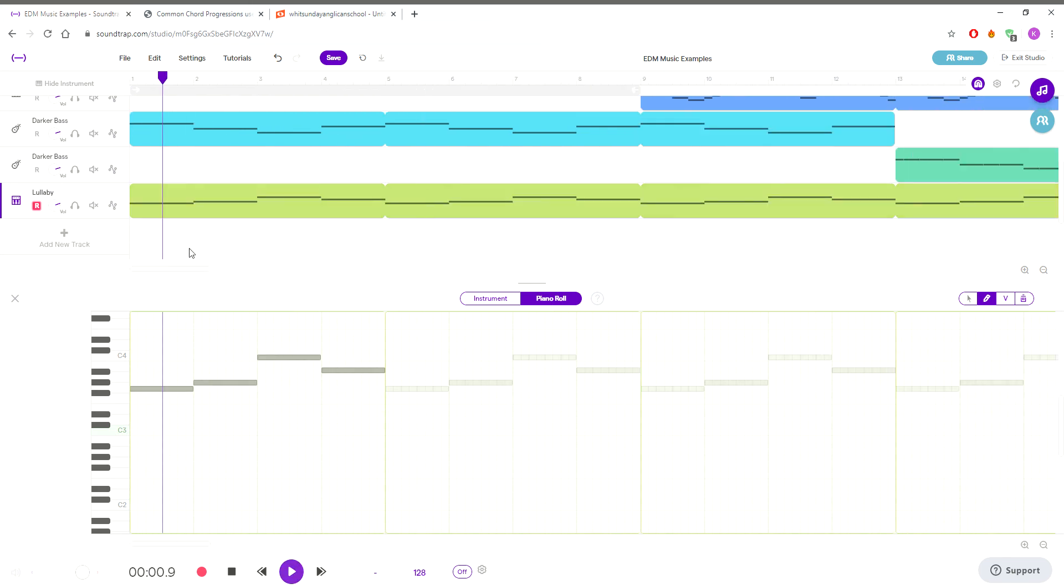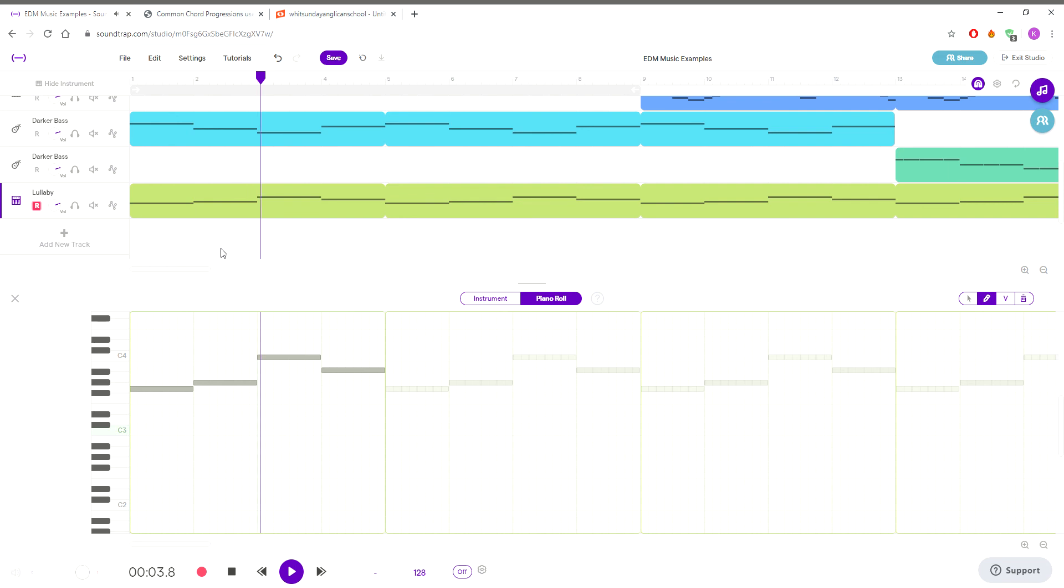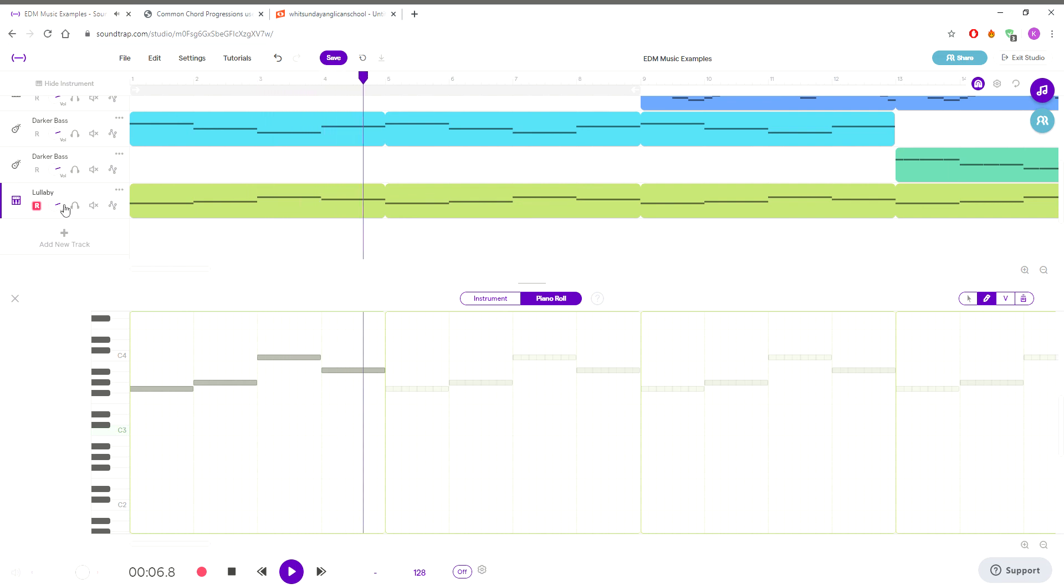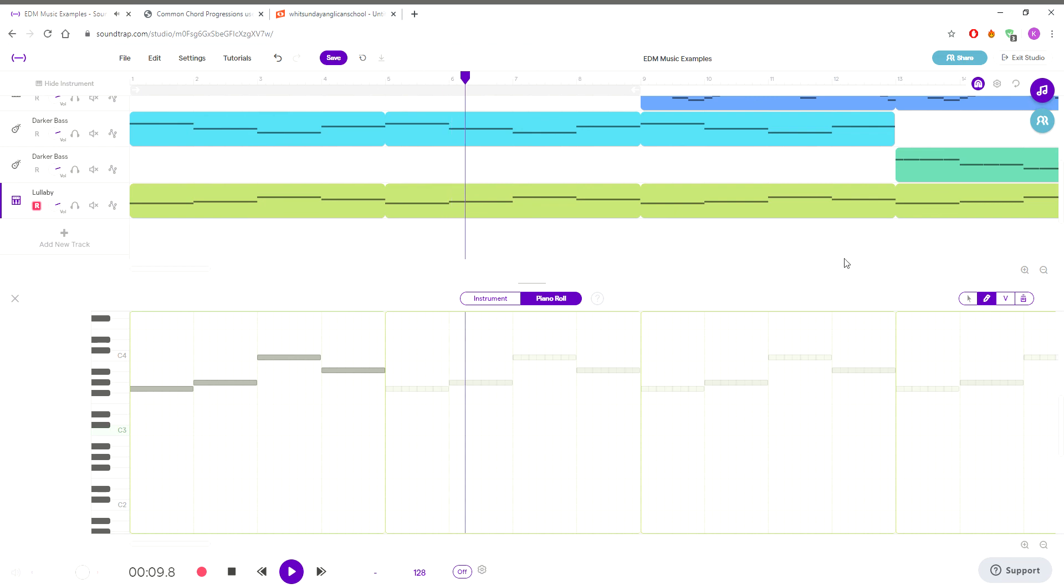The lullaby sound can be a little bit louder, but that's okay. And then you would basically just loop it the whole way. That's probably too much. It fills out the sound that we're looking for.